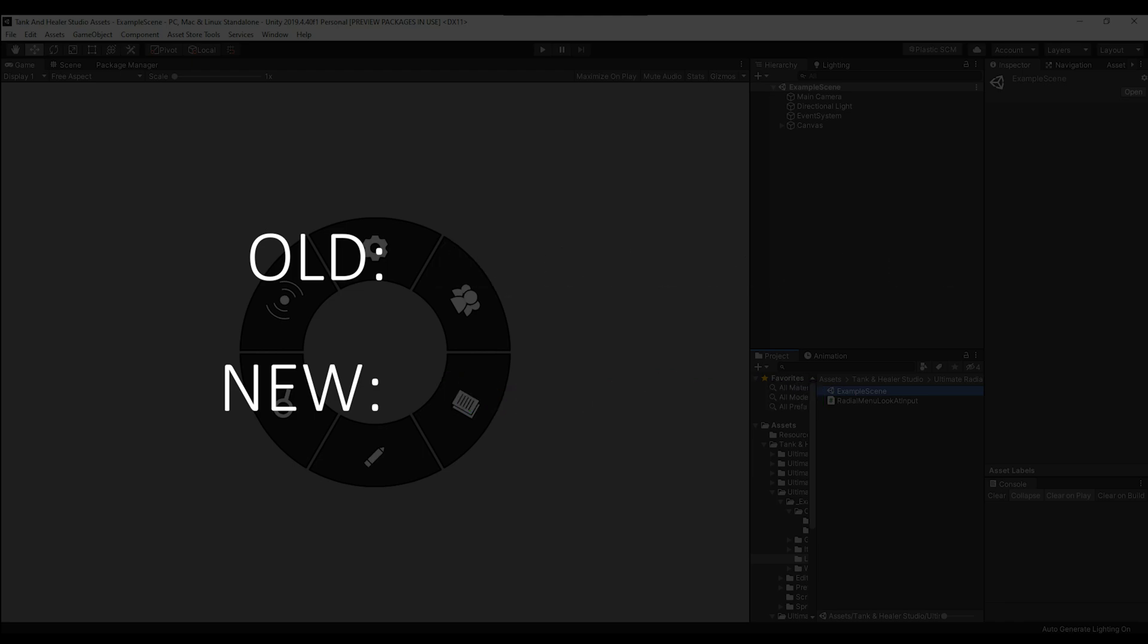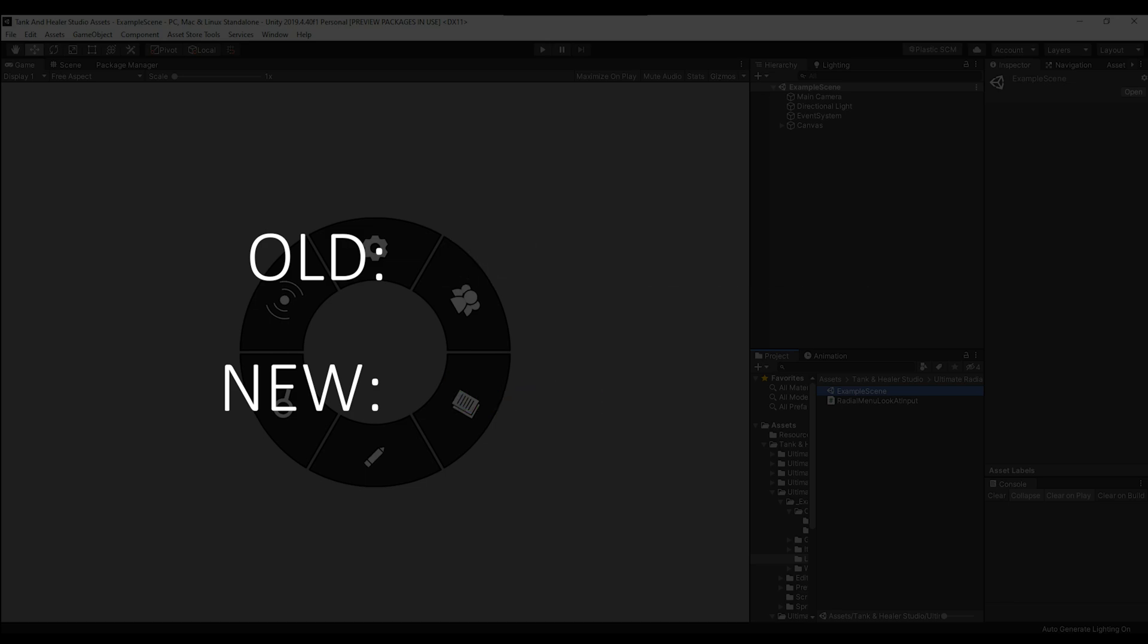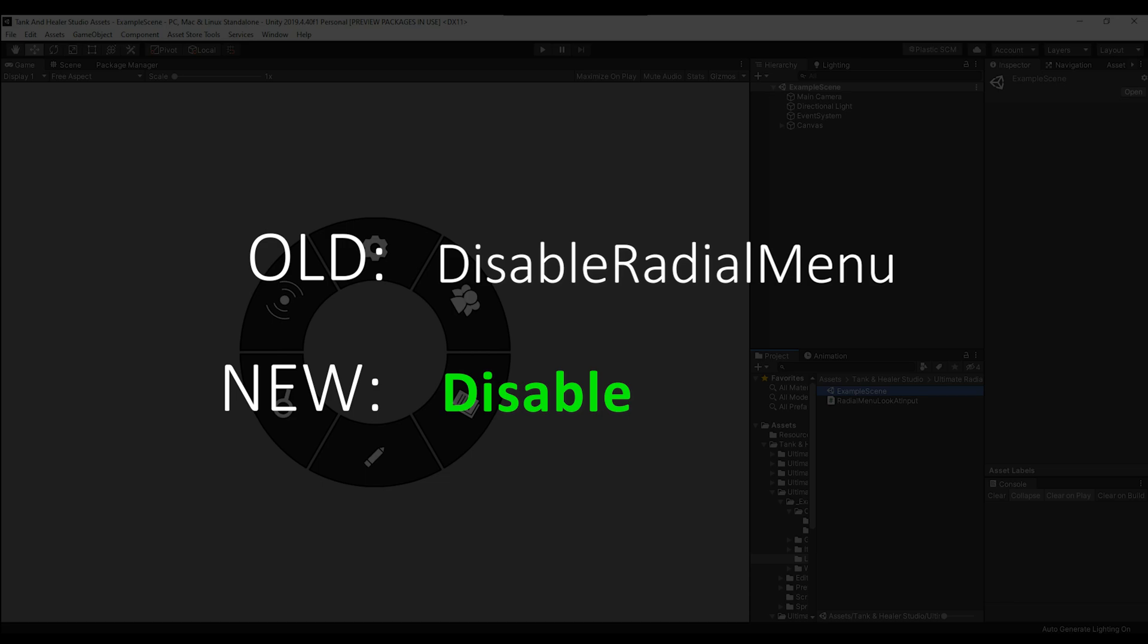The enable radial menu function is now just enable, and the disable radial menu function is now just disable.